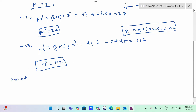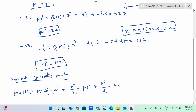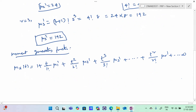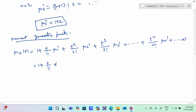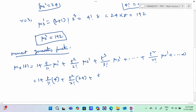Now I will write the moment generating function in series form: M_X(t) = 1 + (t/1!) mu1' + (t²/2!) mu2' + (t³/3!) mu3' + ... up to infinity. Substituting values: 1 + (t/1!) times 4 + (t²/2!) times 24 + (t³/3!) times 192 + ... up to infinity.